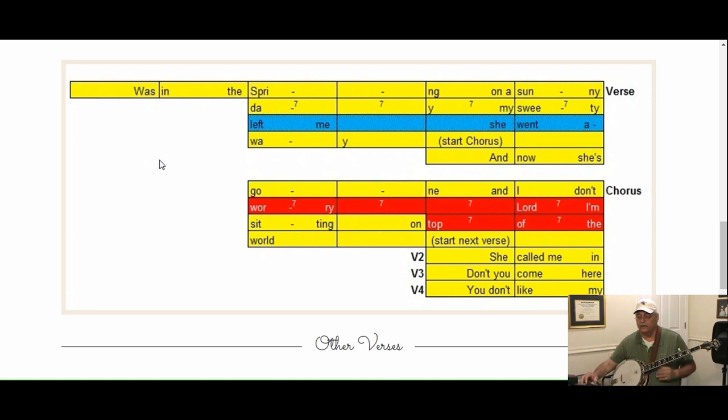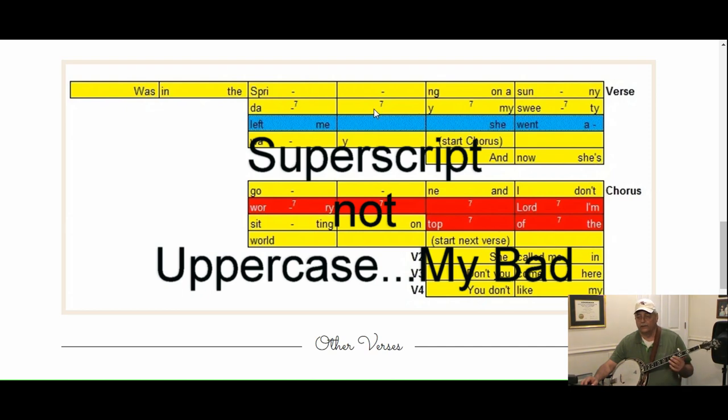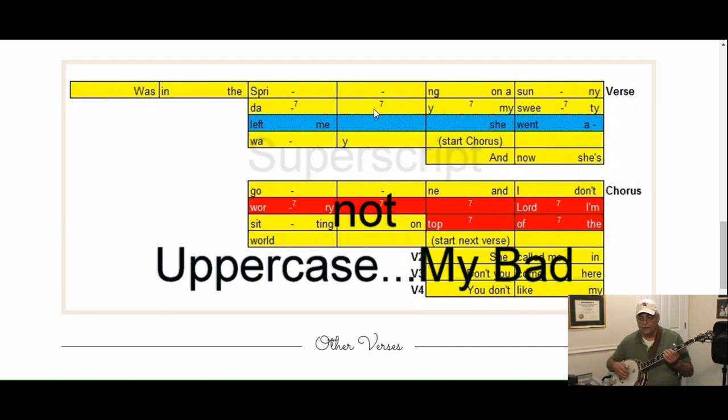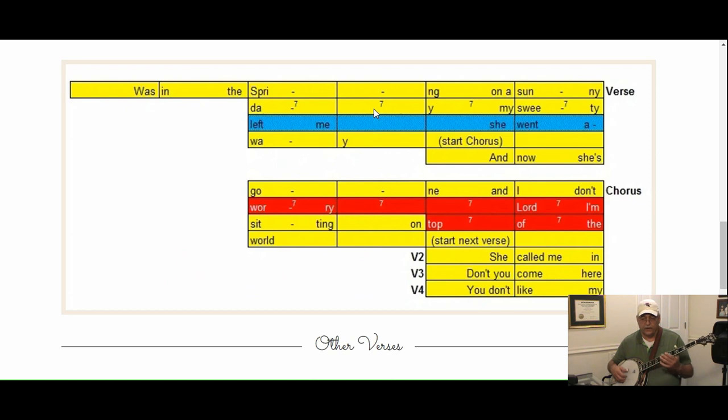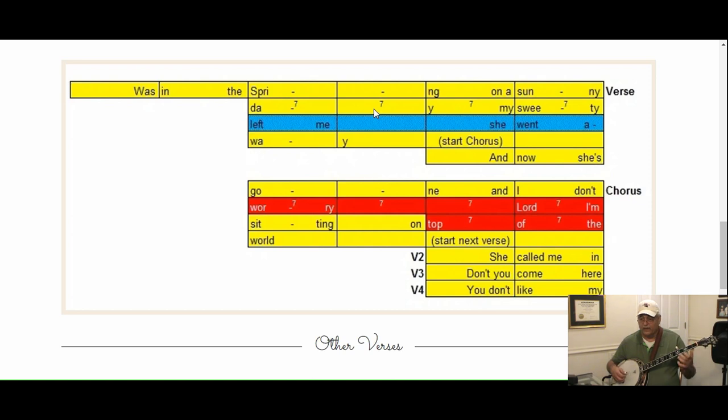So that's pretty much everything you're going to see. Oh, I didn't show you this: the little uppercase seven you see in these boxes indicates a seventh chord. So if you're playing that: was in the spring on a sunny day, my sweetie left me, yes she went away. We also have a D7 down here.